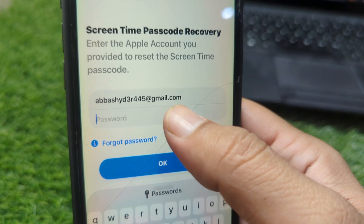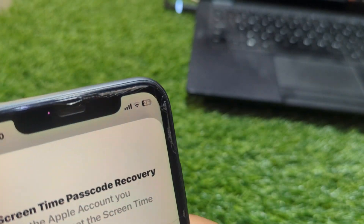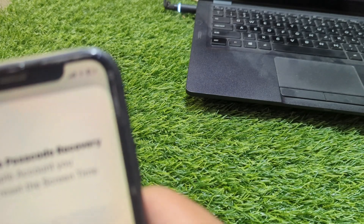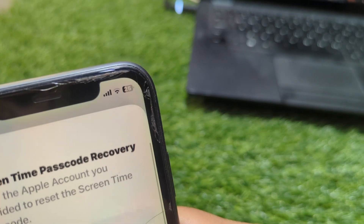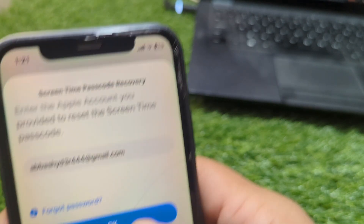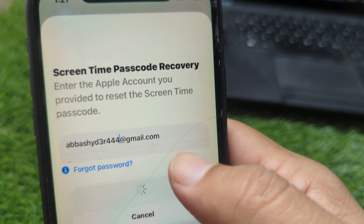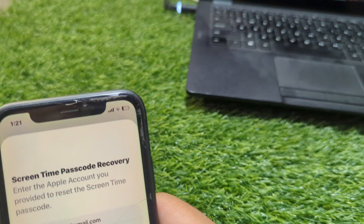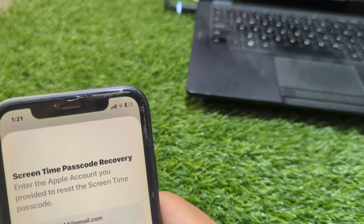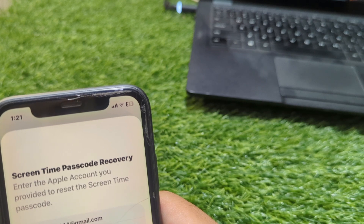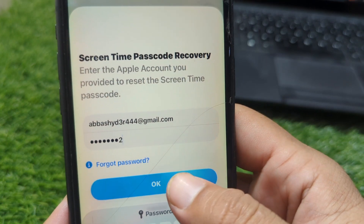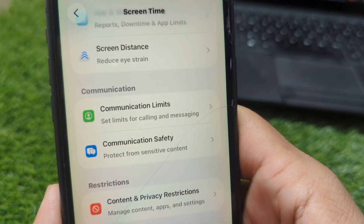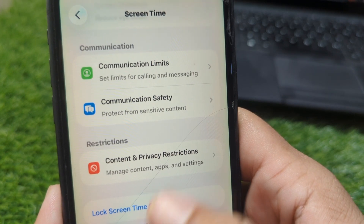Enter the correct email address and Apple ID password, then tap 'OK.' Enter your Apple ID password again if prompted and tap 'Continue' or 'OK.'